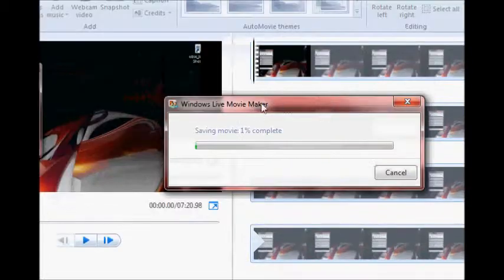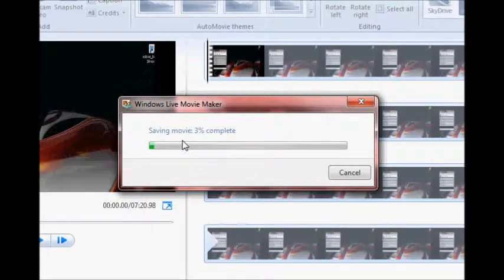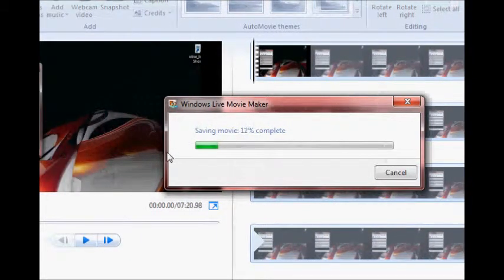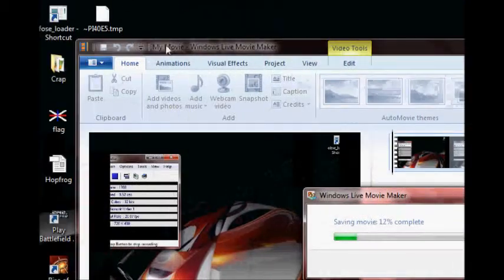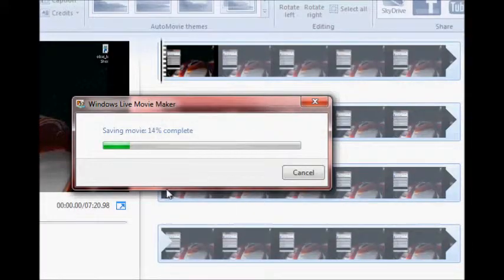It's going to start saving and it'll take a really long time depending on your processor. Mine's pretty fast — I've got a quad core — so it's not that bad. But some people might have like a P4 or something, and then it's going to be a lot slower. Once that finishes, it's just going to save it as a WMV.